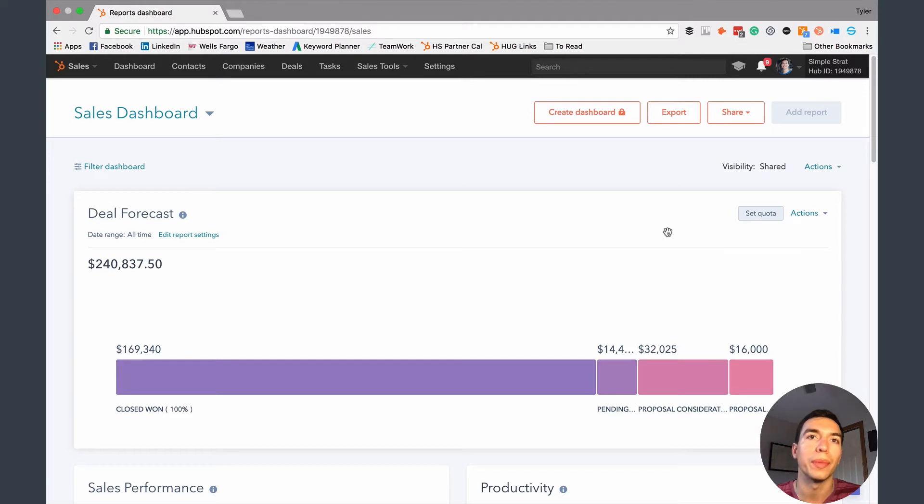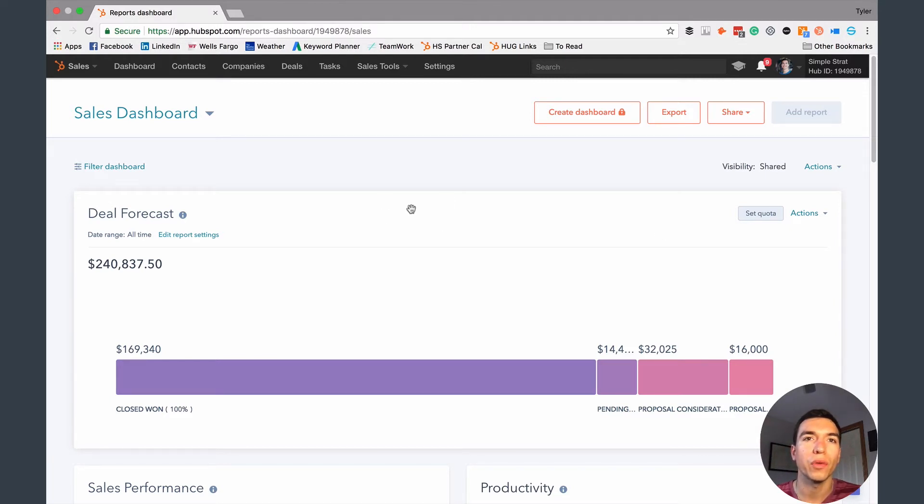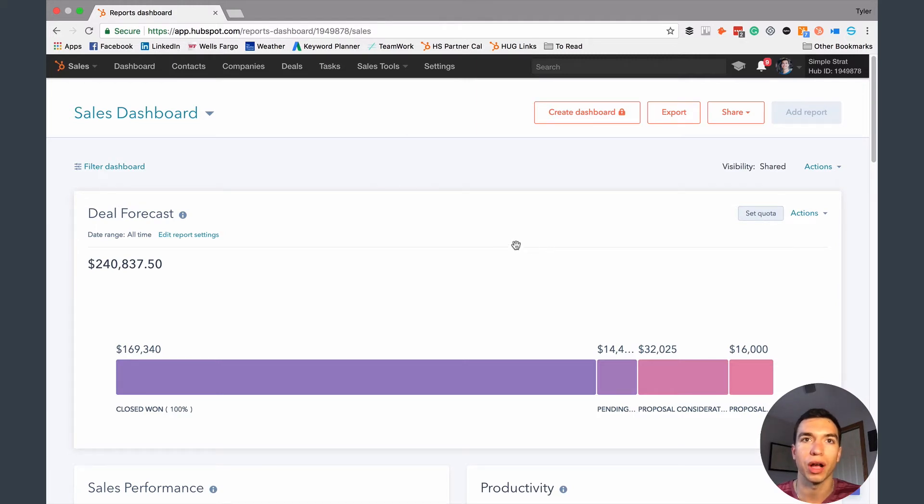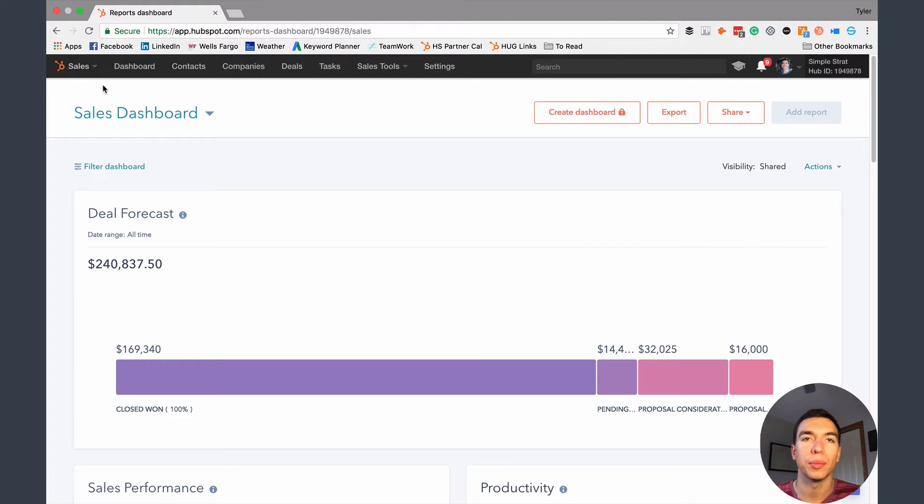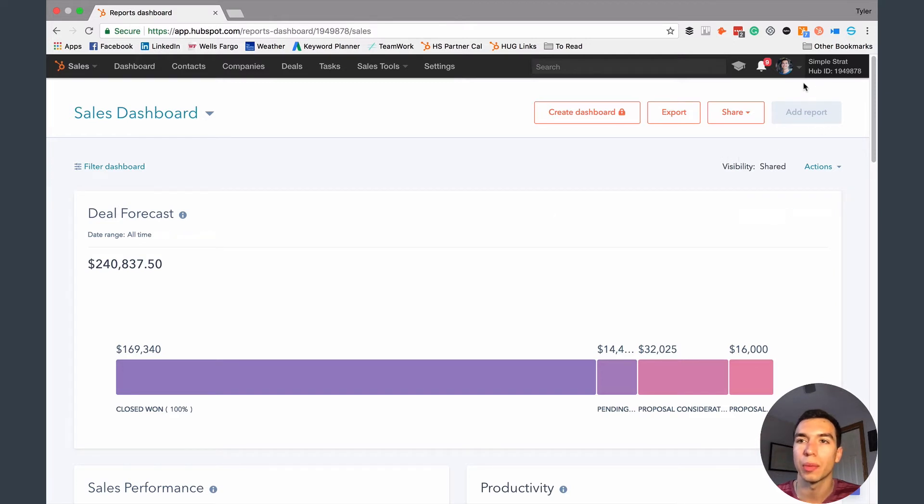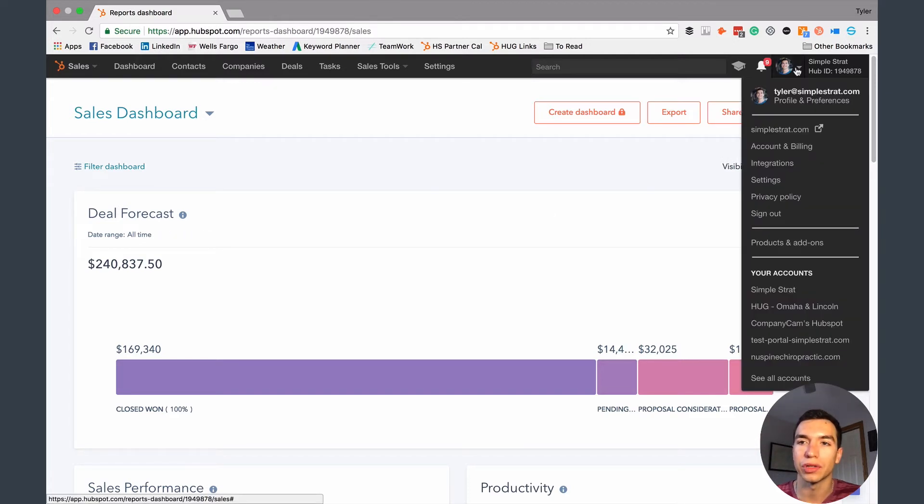So the way that you do that, there's a few different ways you can get to the property settings. I'm going to show you the way that works regardless of what dashboard you're on. So if you're in the sales dashboard or the marketing platform, there's a couple of different ways to do it. But regardless of which platform you're on, you can always get to your properties by clicking on your little avatar up here and going to settings.